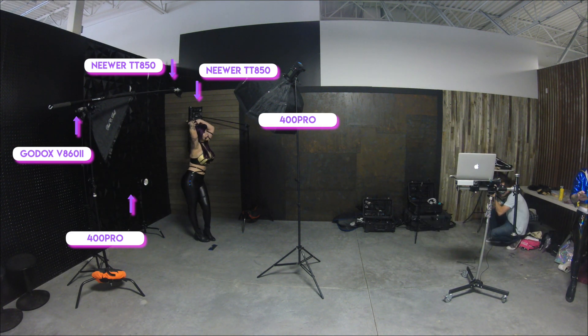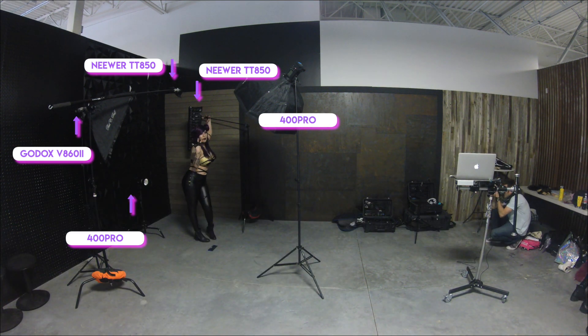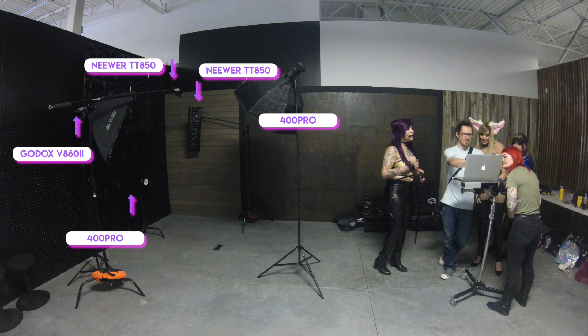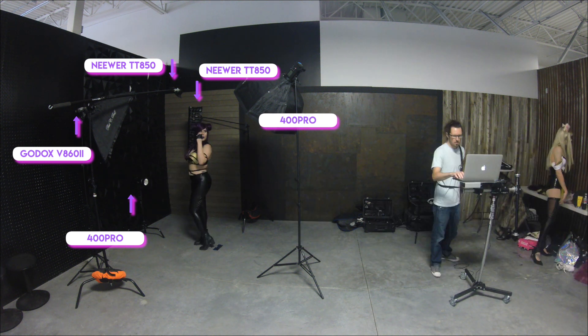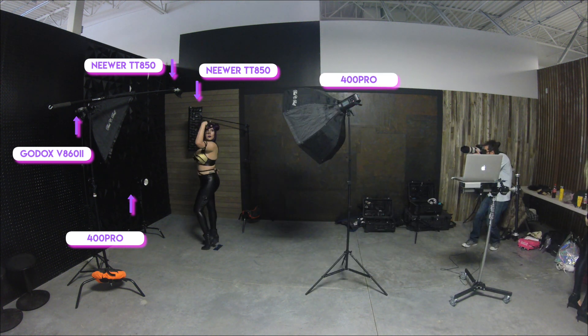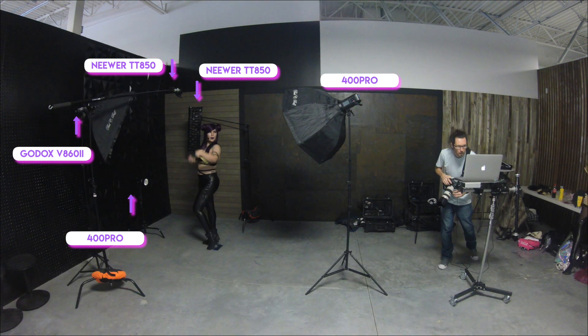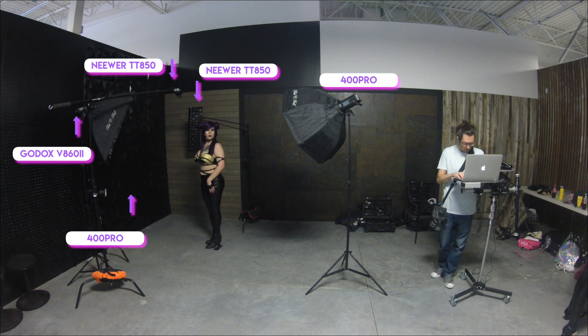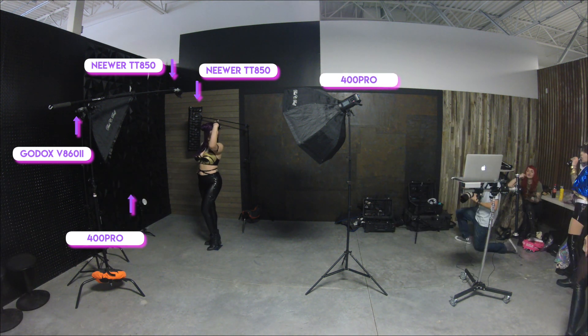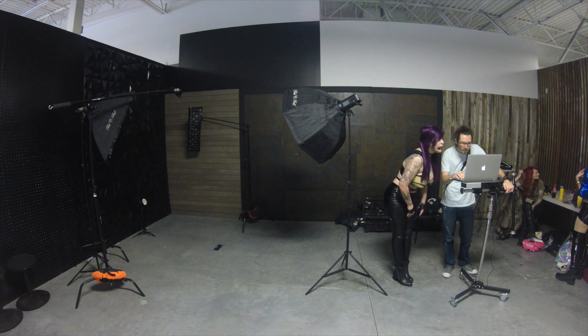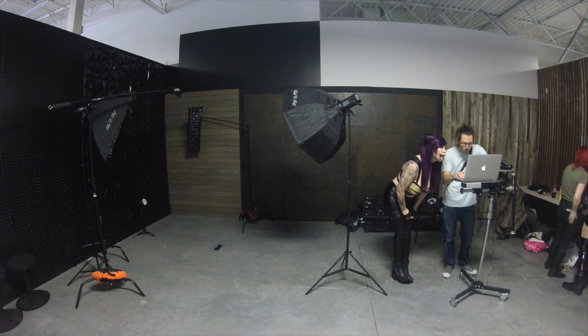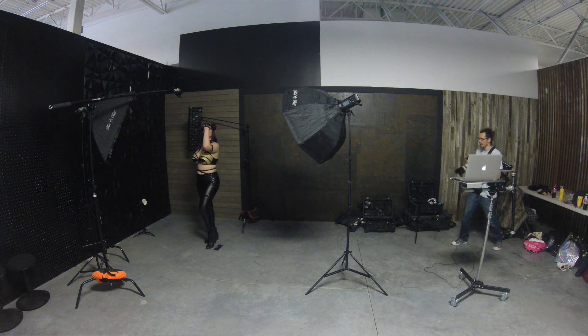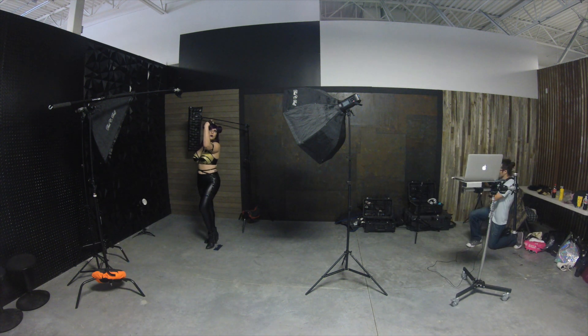There's one as the key light overhead with the Octabox. There's one back behind on a small stand pointing toward the camera to give some rim light.